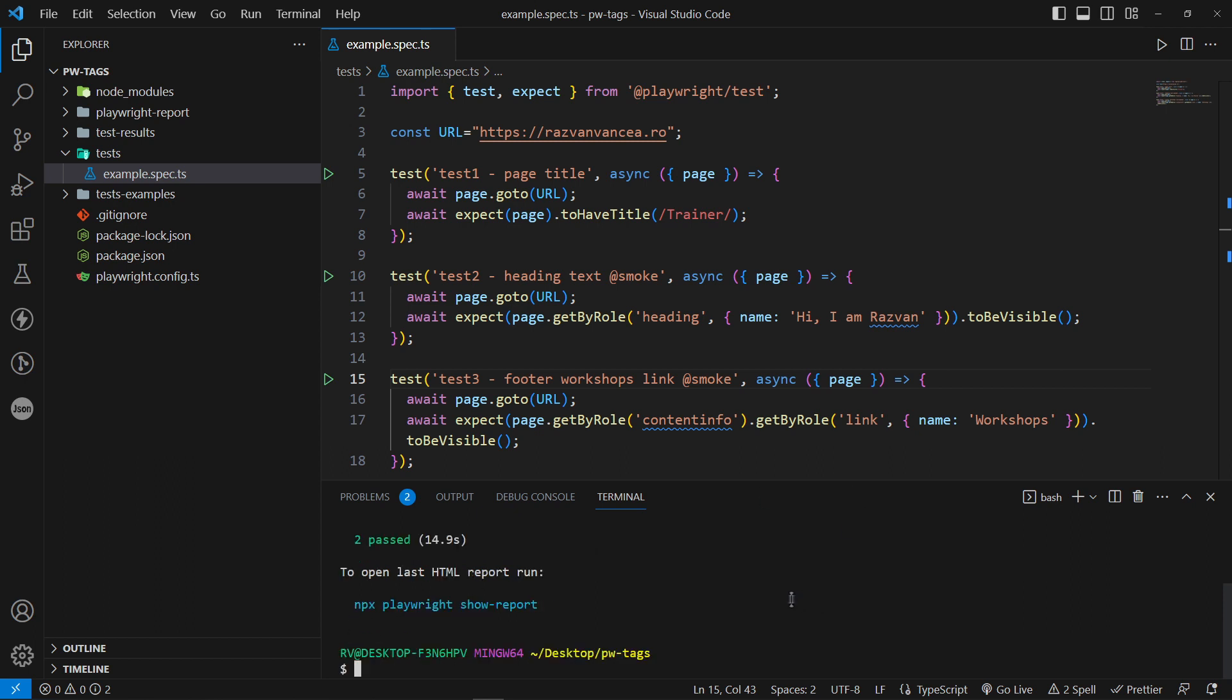Simple, isn't it? Considering this example, we could use a similar approach to exclude the tests with a specific tag. In this manner we will be using the hyphen hyphen grep hyphen invert tag.